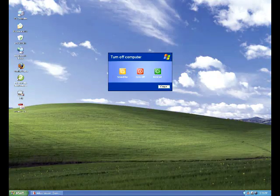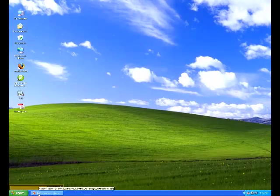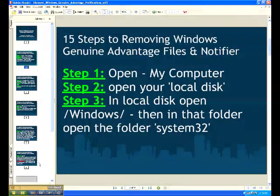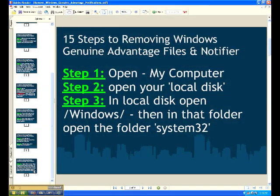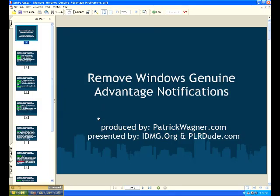That's it. Thanks very much and have a great day. I hope this was fast enough to help you get somewhere, and again I said you'll be able to get the PDF from patrickwagner.com or from idmg.org. Thanks very much, and I hope this helped you remove your Windows Genuine Advantage notifications and software. Have a great day.